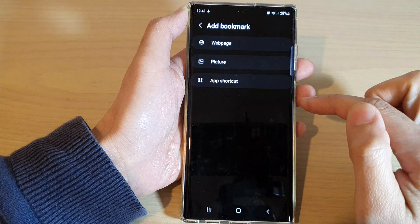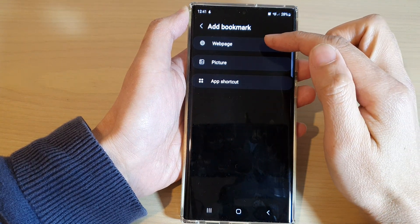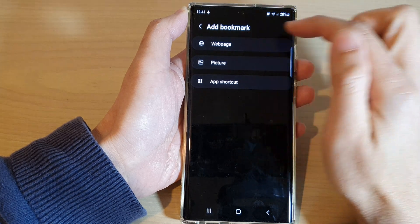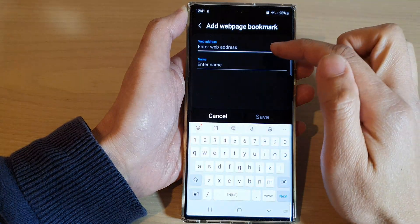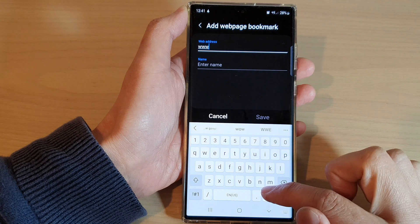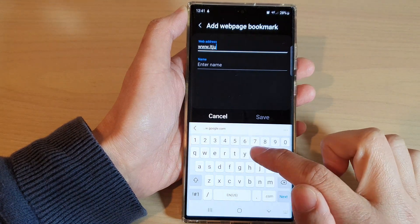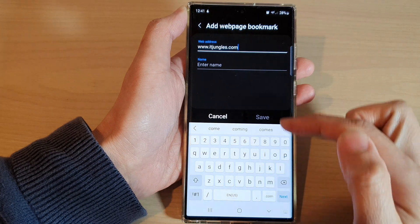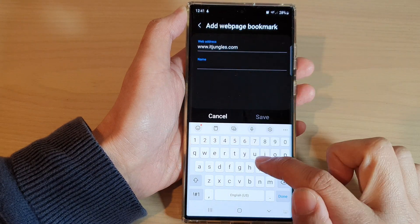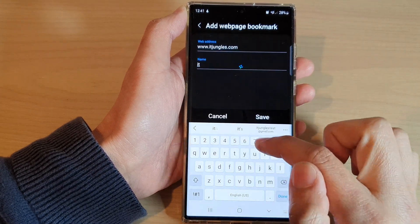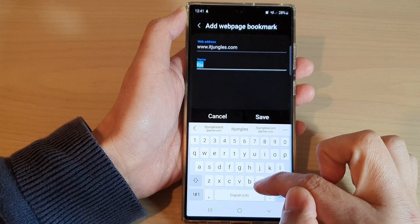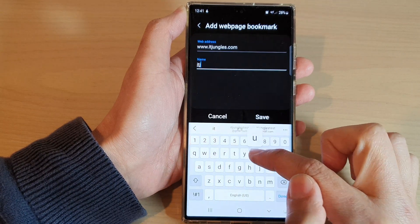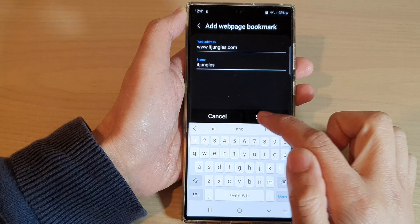Here you can tap on the add button. From here you can bookmark web pages, pictures, or app shortcuts. If you want to bookmark a web page, tap on that and put in the web address, then tap on the name, and then tap on Save.